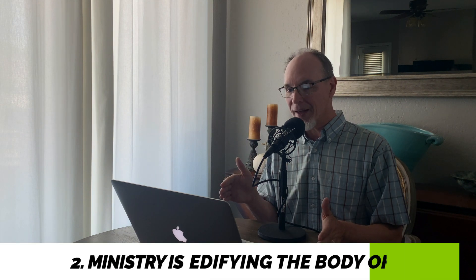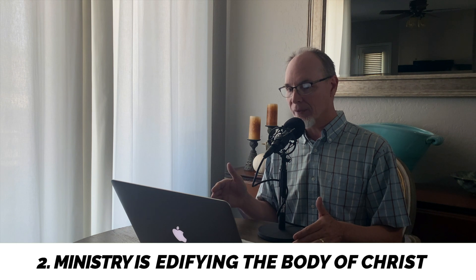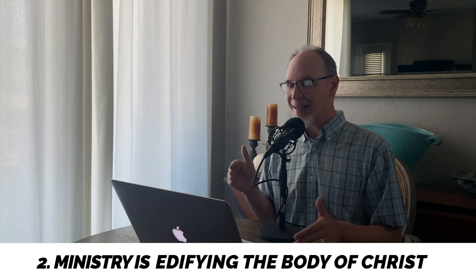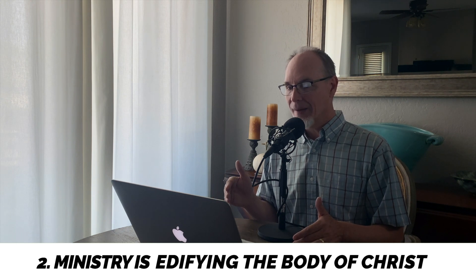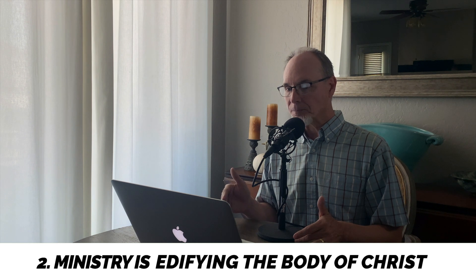So point number two here is what is ministry, defining that. So point two is ministry is edifying the body of Christ. Ministry is edifying the body of Christ. So in verse 12, it says for the equipping of the saints to do the work of ministry for the edifying of the body of Christ. Now, the reason we equip the saints for ministry is so that they can edify.